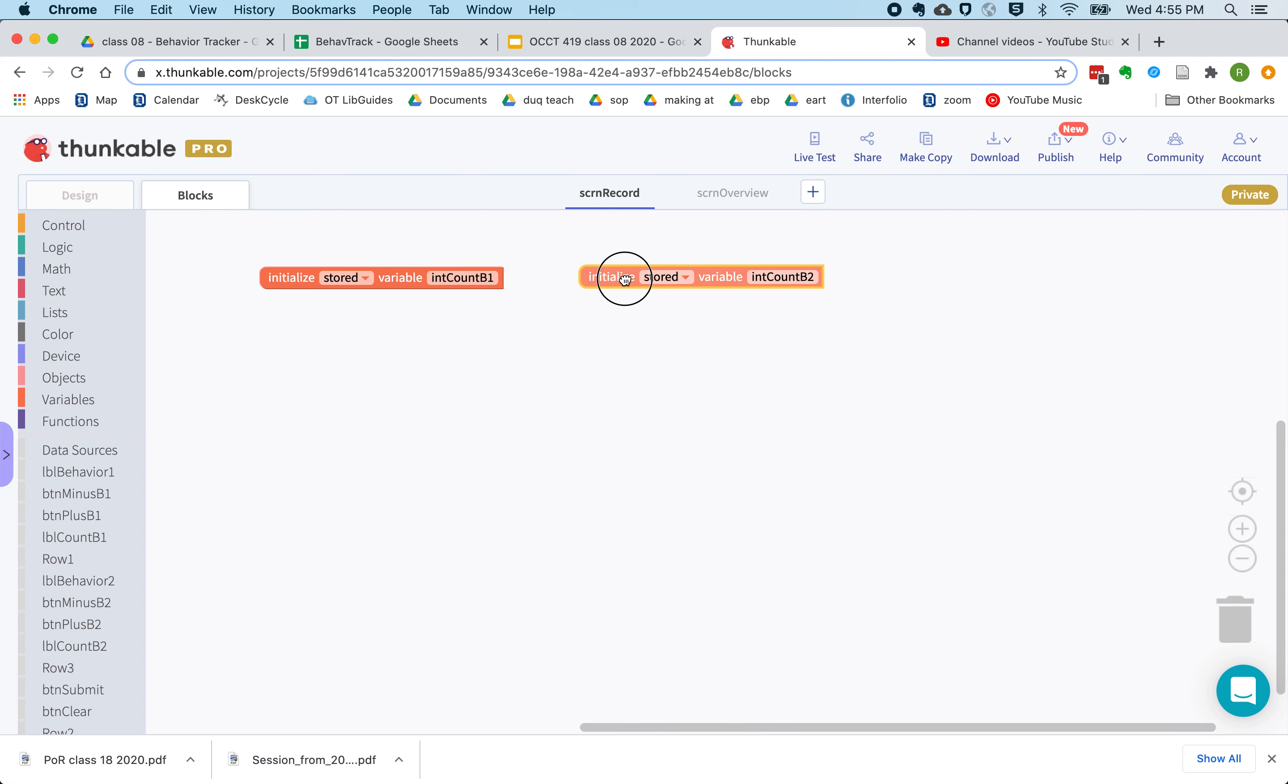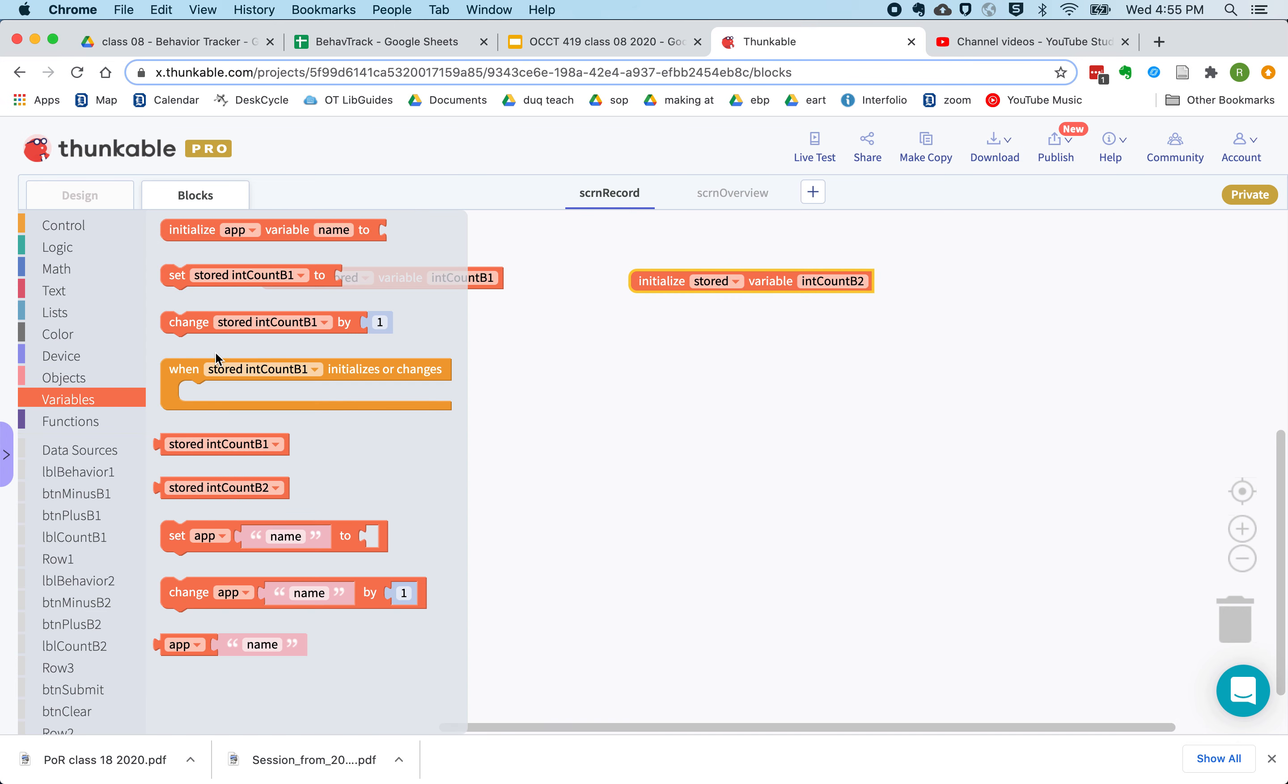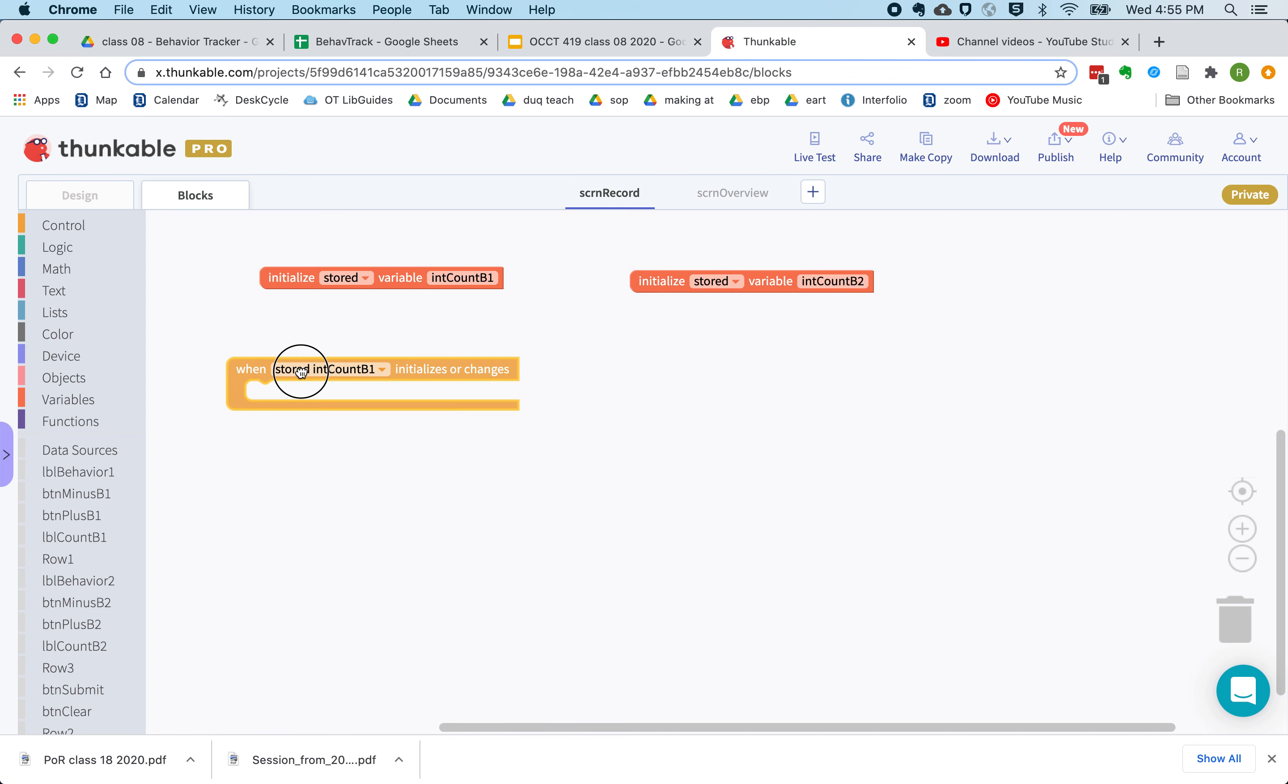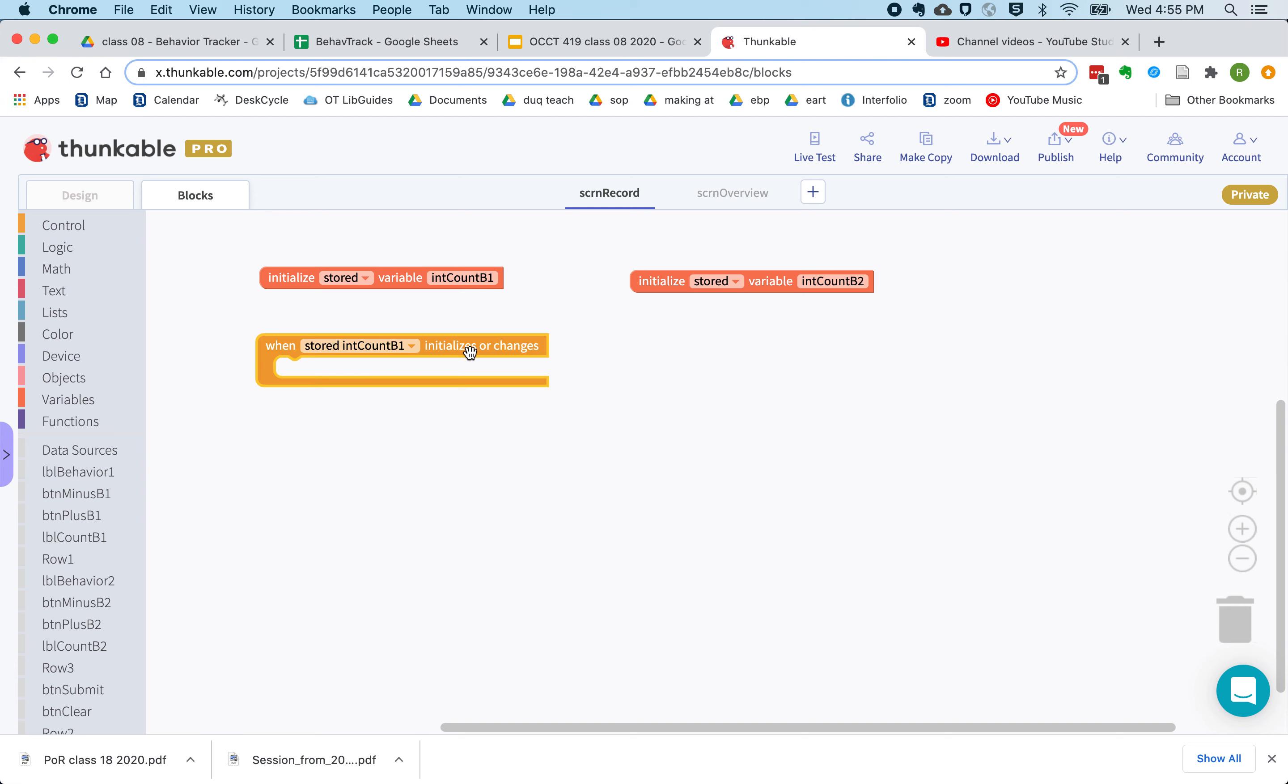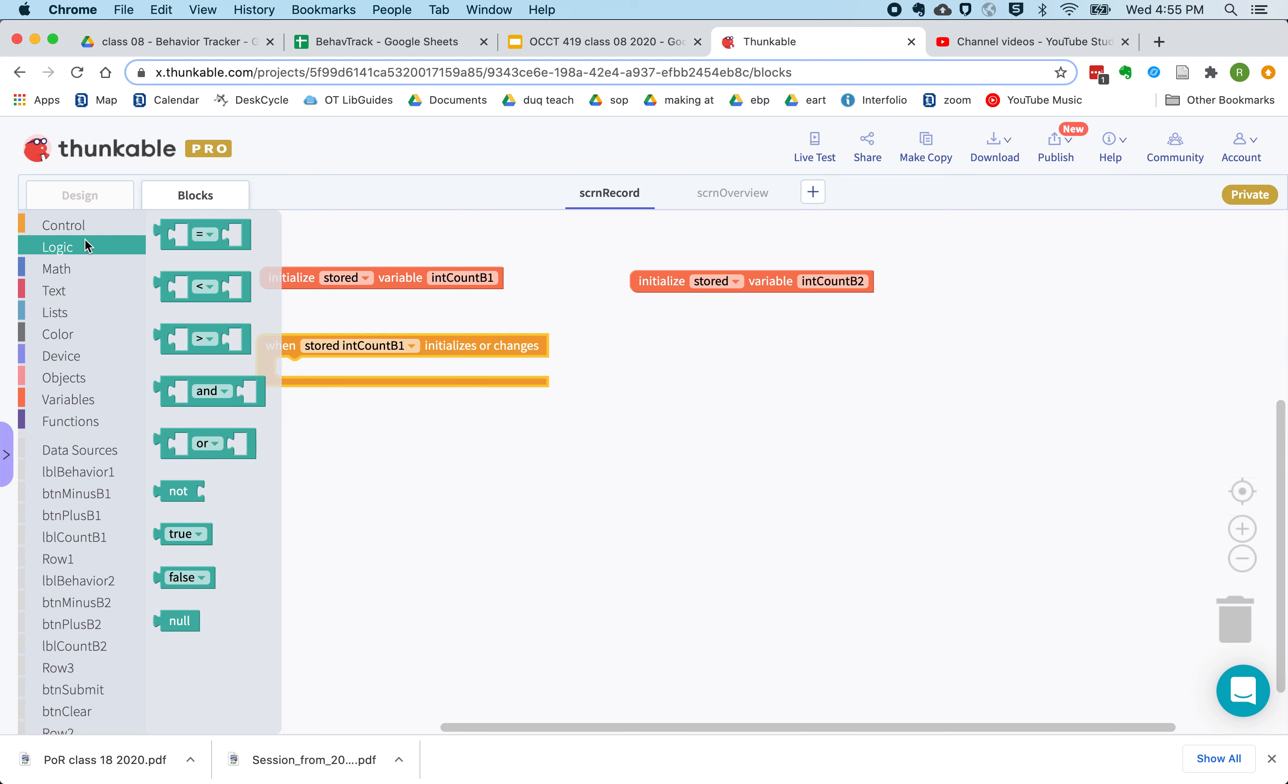So we'll create one stored variable to keep track of our first behavior and one for our second. And the stored variables have an interesting feature. They have this when a variable initializes or changes. So when the program first starts up, these aren't going to have the value of zero. They're going to have the value of null. So we need to check for that.